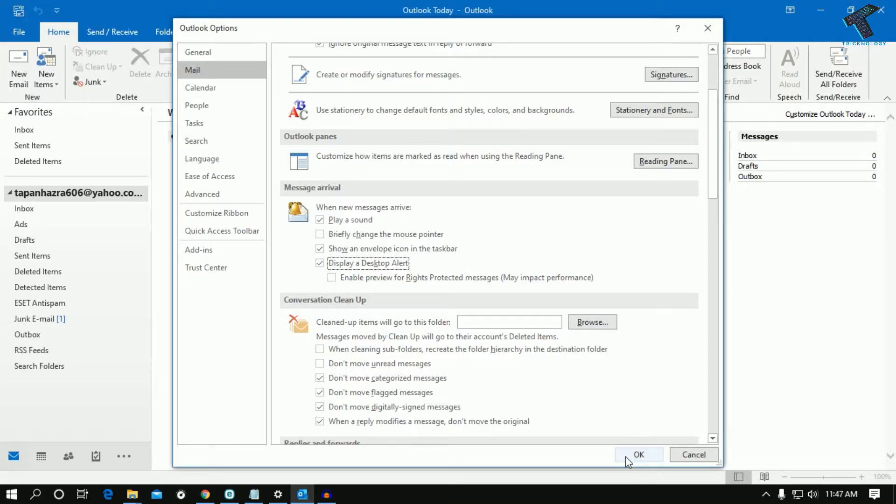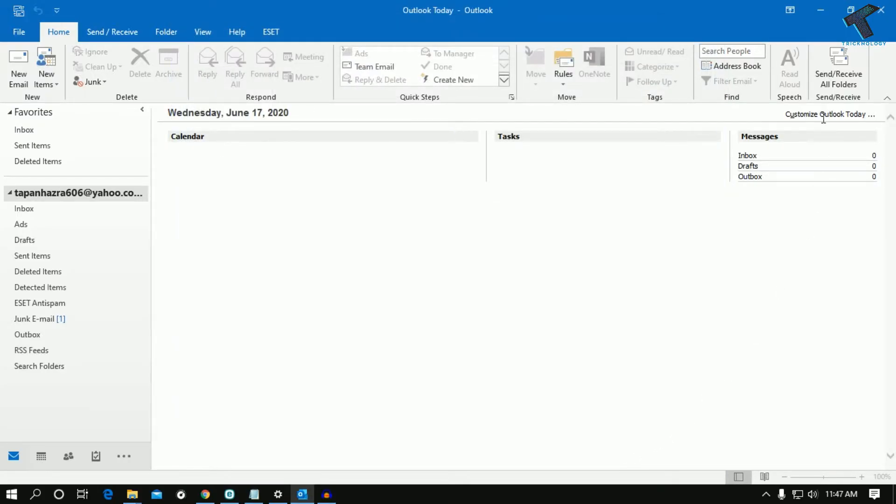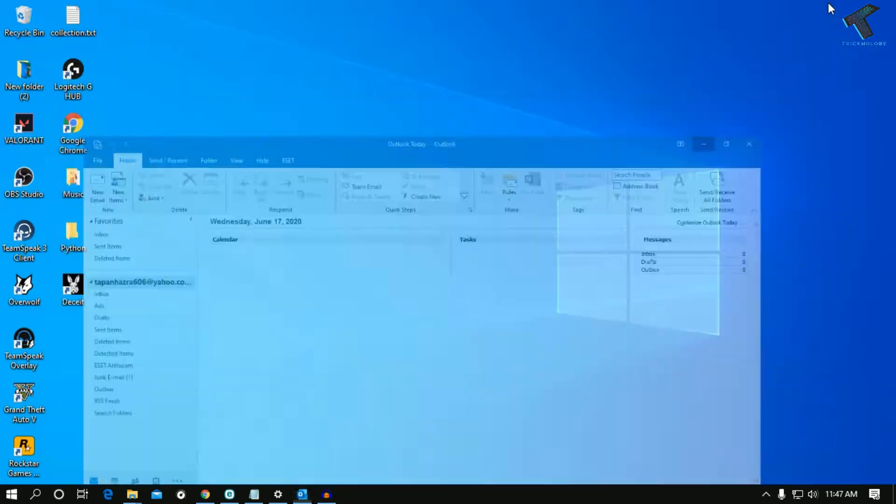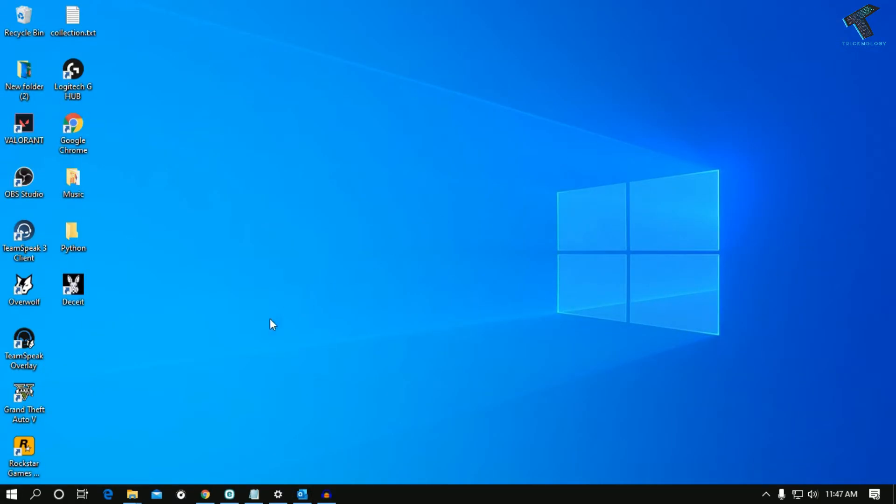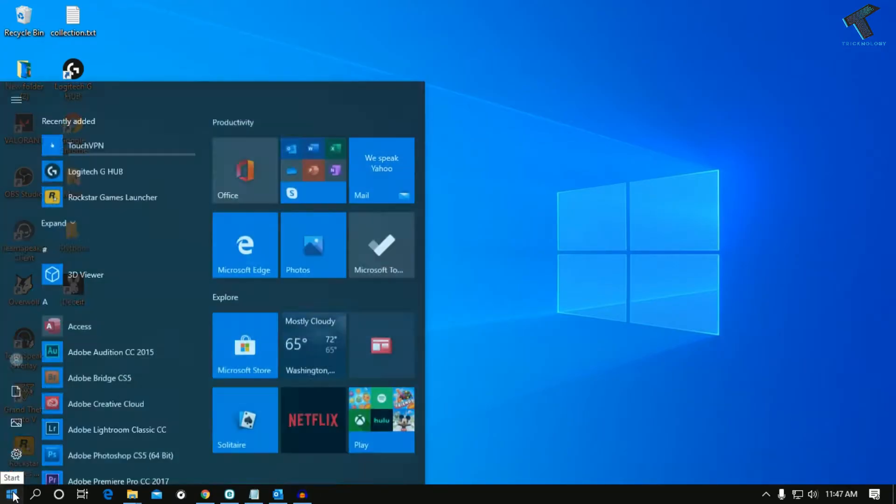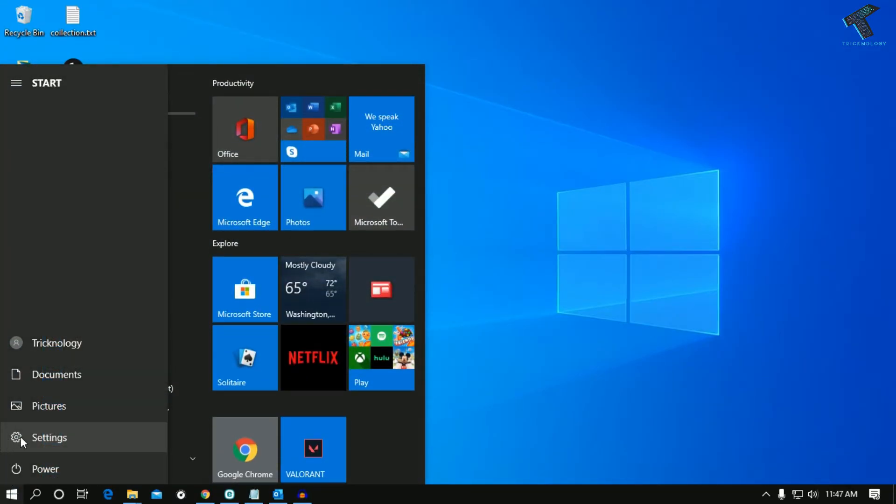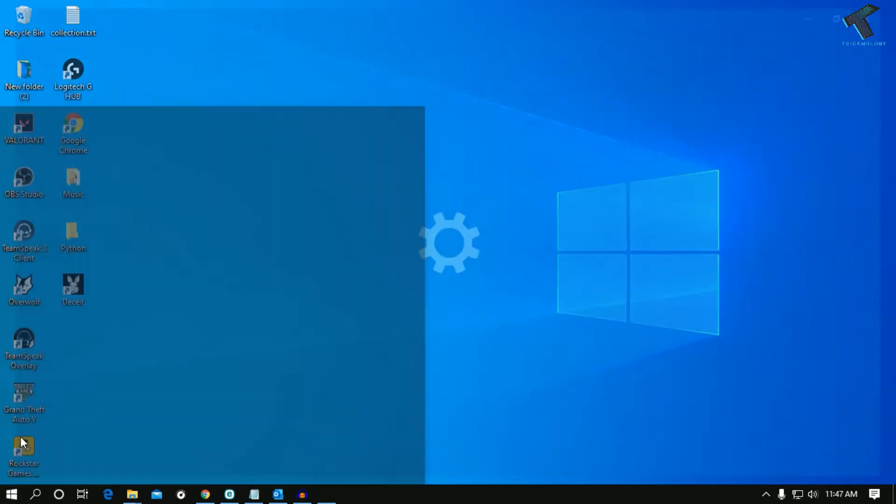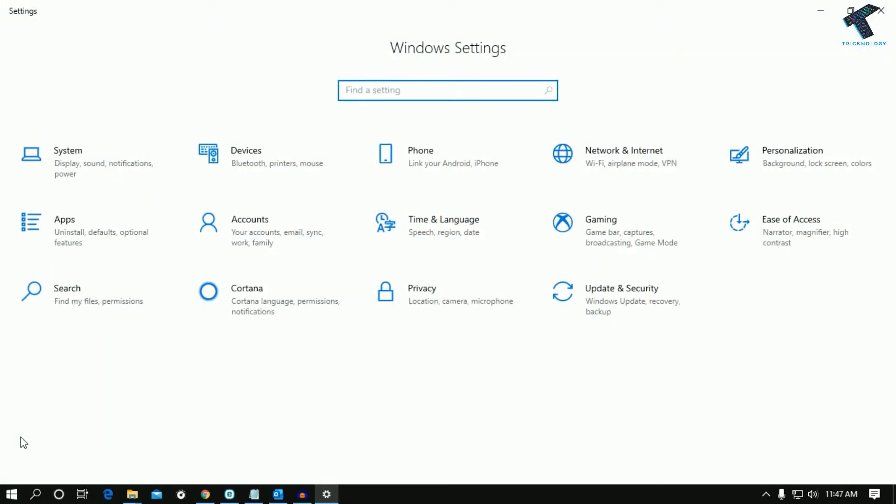Now you need to go to your Settings window. For that, go to your Start menu and click on the Settings button. Once you've clicked on Settings, go to System.